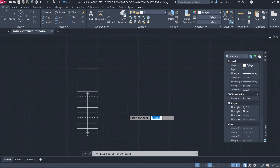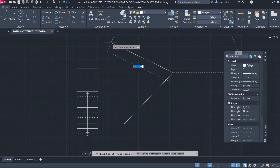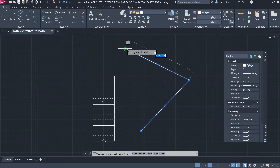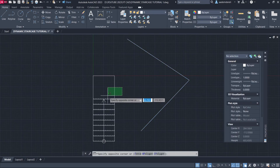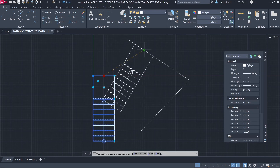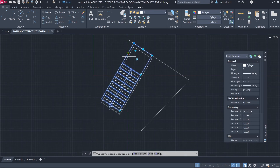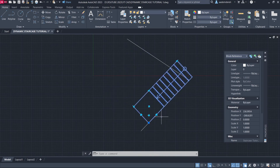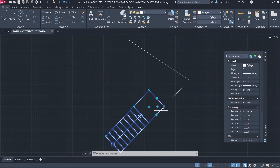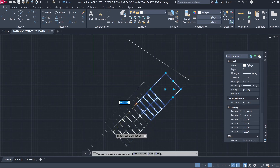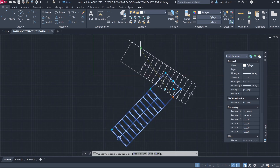Polyline. Alignment. Flip. Move from Base Point. Array. Move from Base Point. Move from Base Point. Array. Move from Base Point. Array.